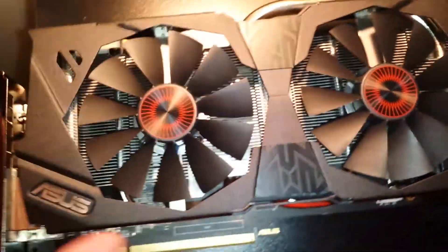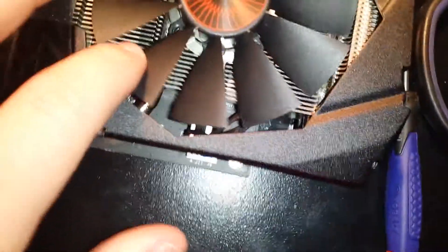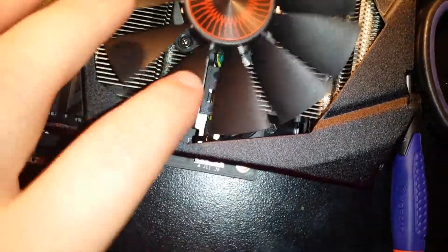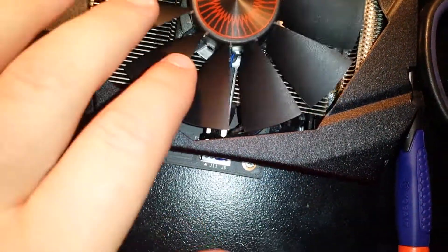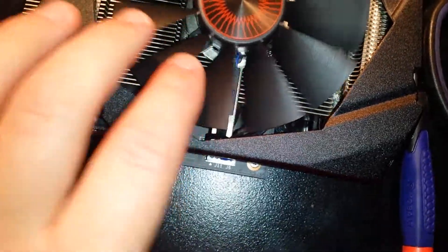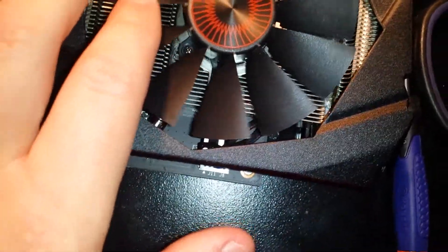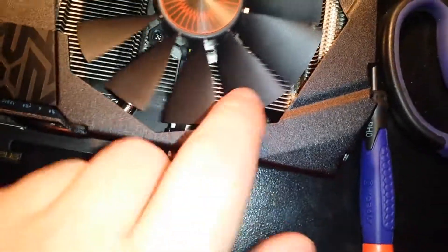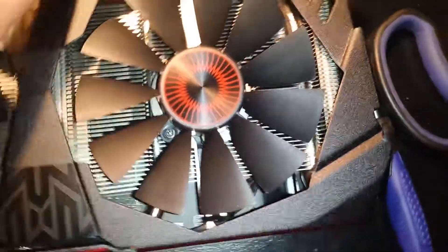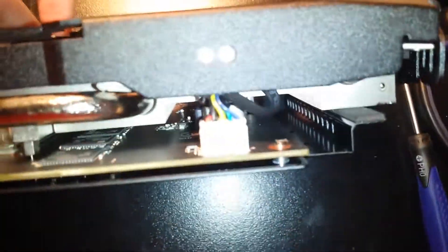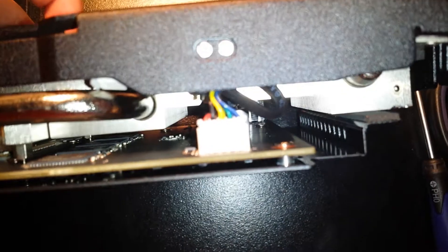Hope that helped. Again, what's causing the noise is the fan contacting its own power cable. To fix it, just push the power cable down out of the way. You can do that by definitely removing the card first.